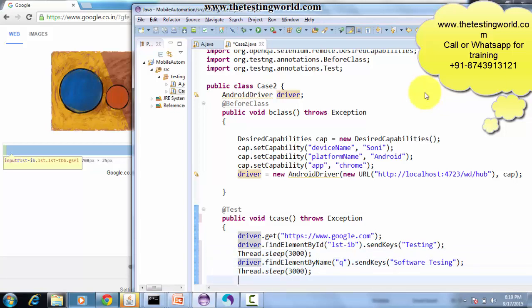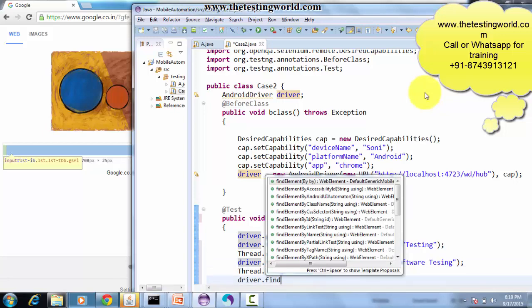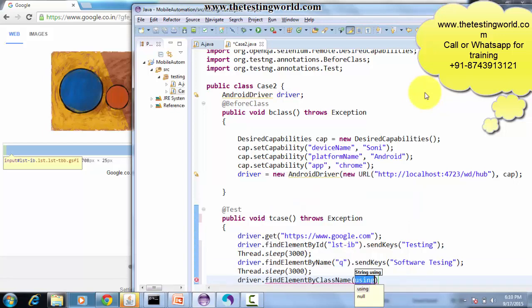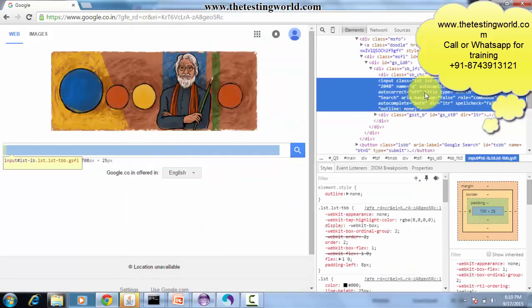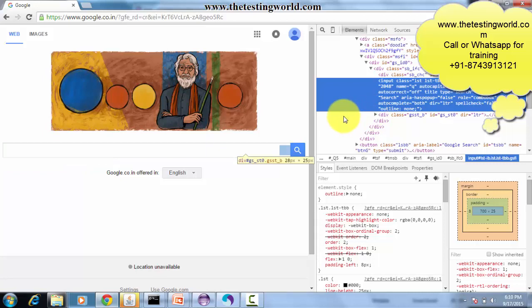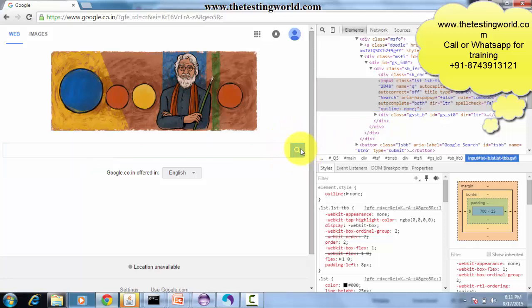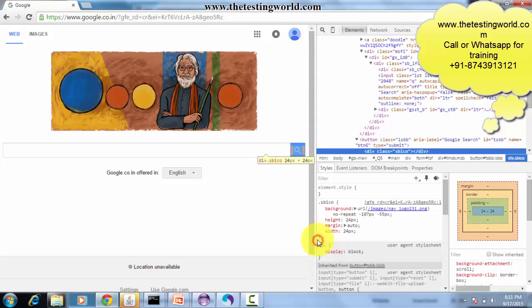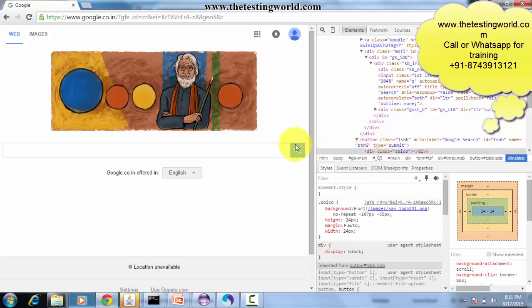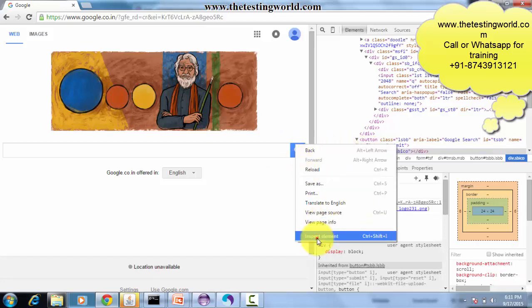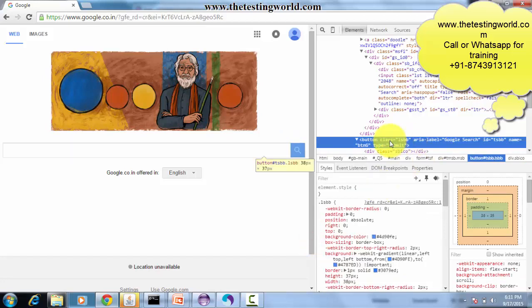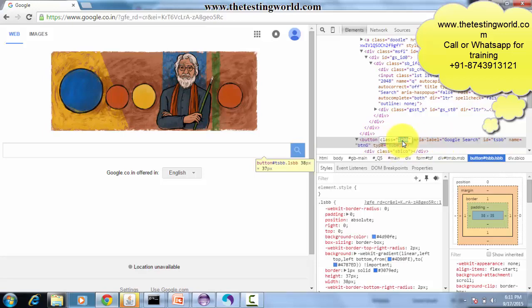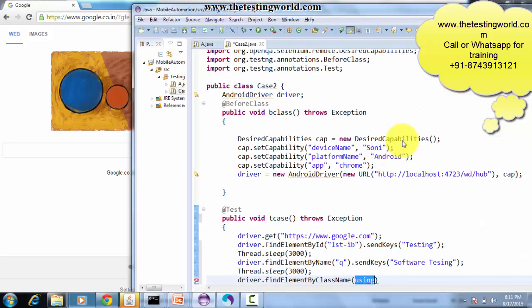Now I'm moving to driver.findElement(By.className). The third element locator which I'm going to use is class name. This search button - I right-click, inspect element. Here we can see a search button with the class. So I pick the value and use it here.